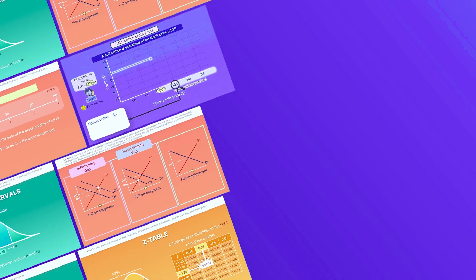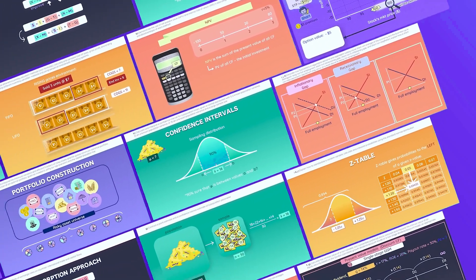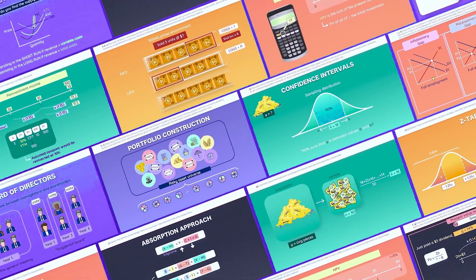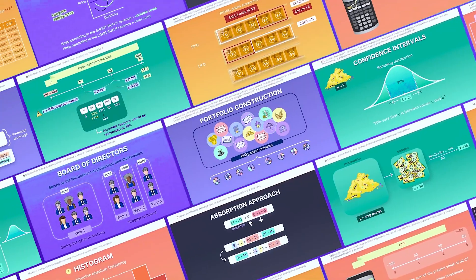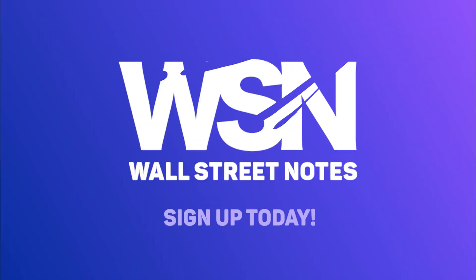It's all about working smarter, not harder. So invest in your CFA success and sign up to WallStreetNotes today.